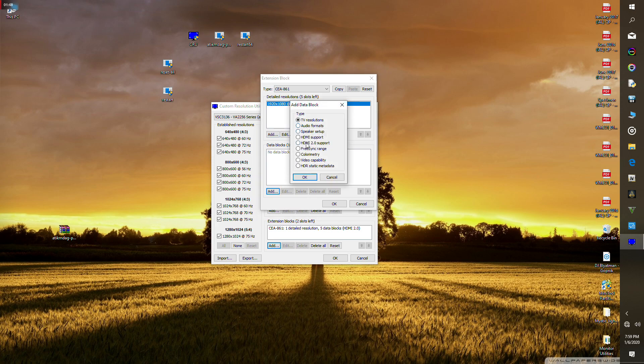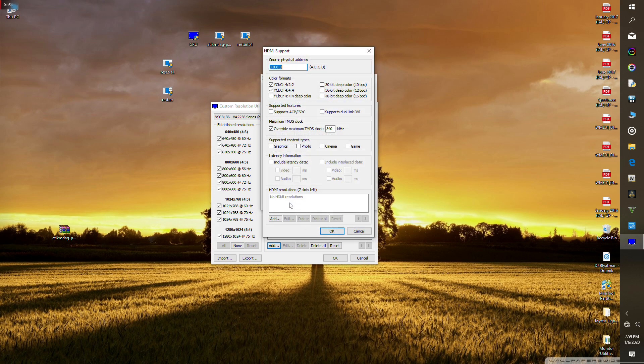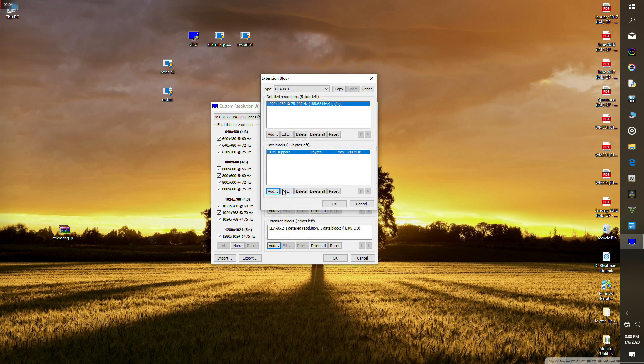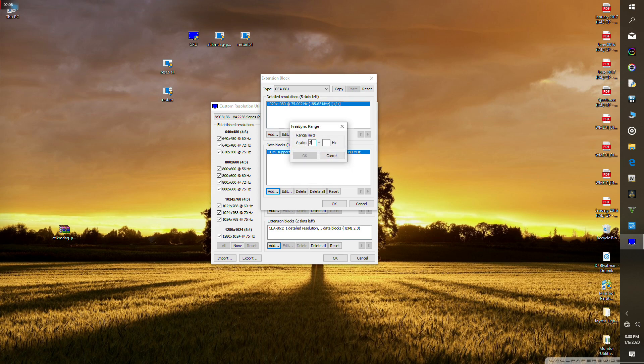You may have a 4K monitor or 1440p, just put in whatever you have. Then add the HDMI support option. Enable the supported graphics content types: press graphics, photo, cinema, and game. Enable all them and leave everything as it is. Press OK.